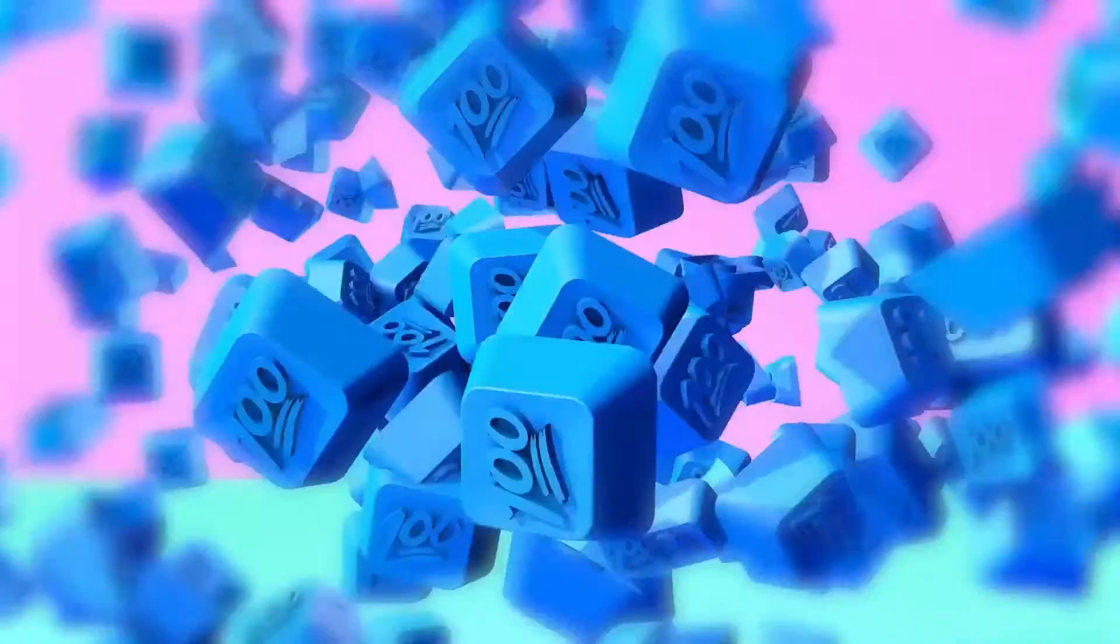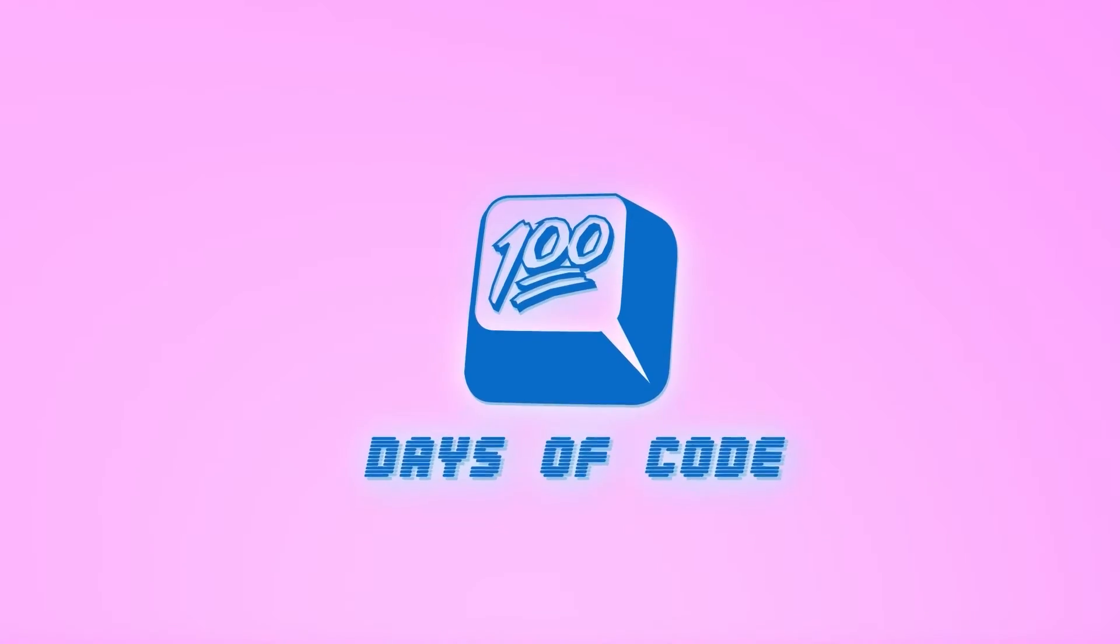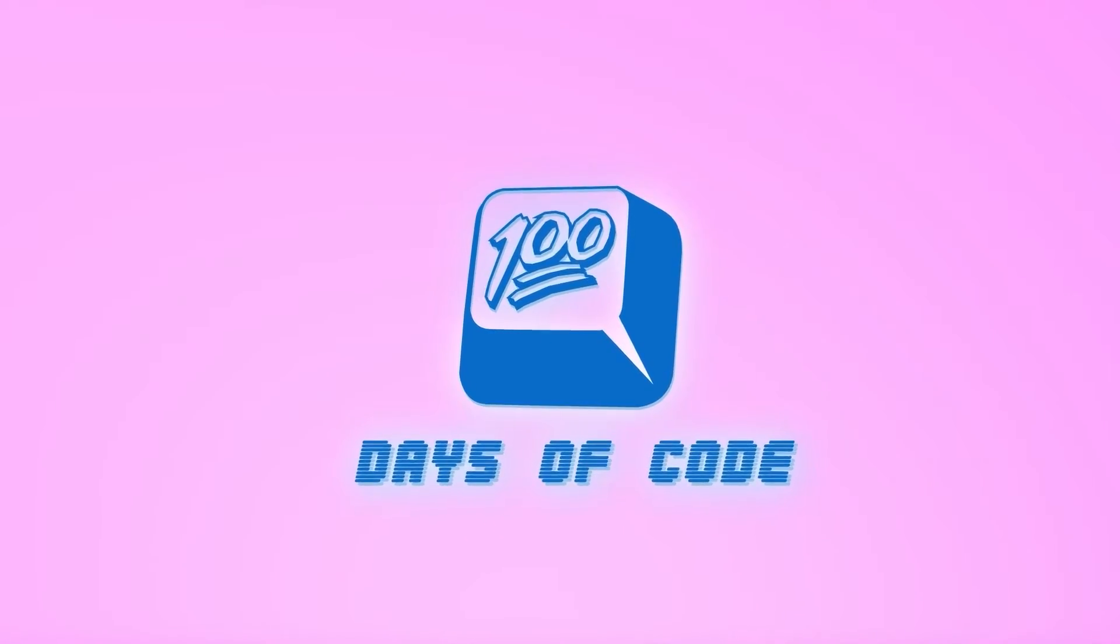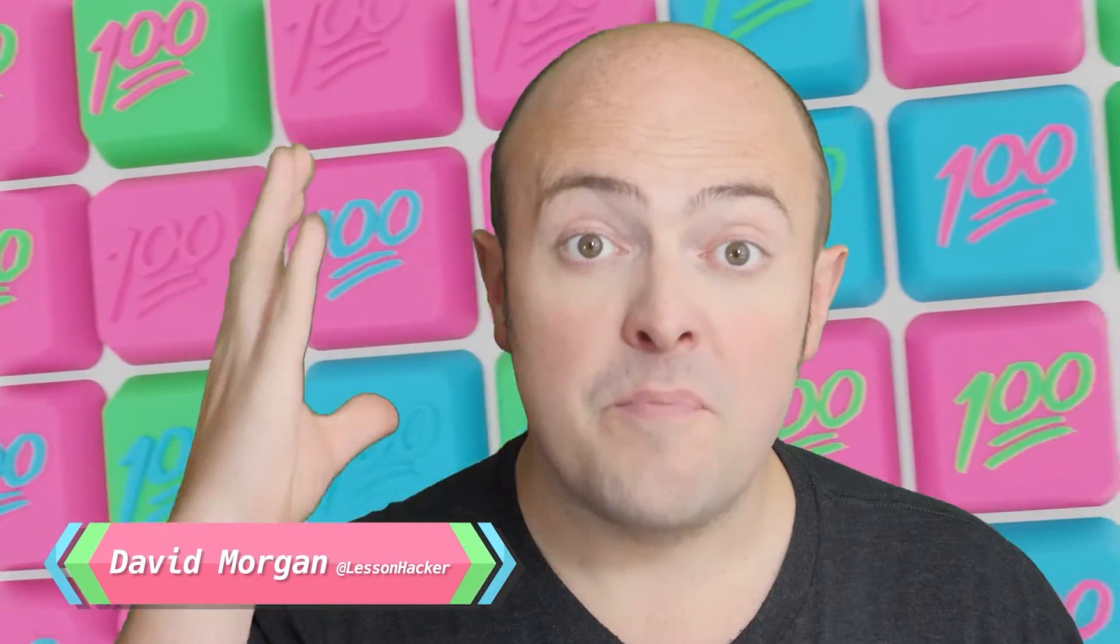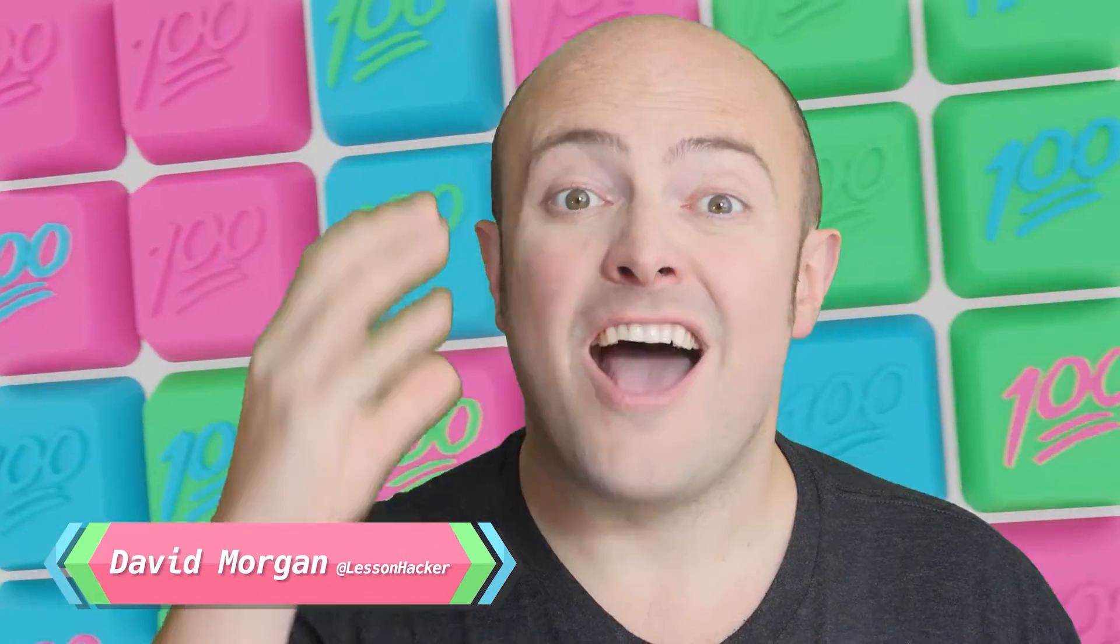Day 50, the halfway point of 100 Days of Code, and you're going to use your amazing file load and save techniques to build your own idea storage system.